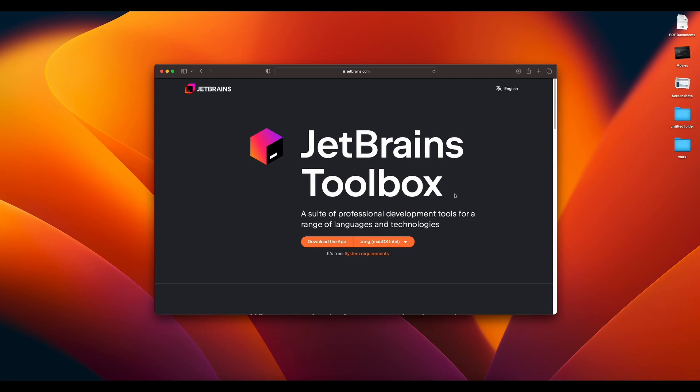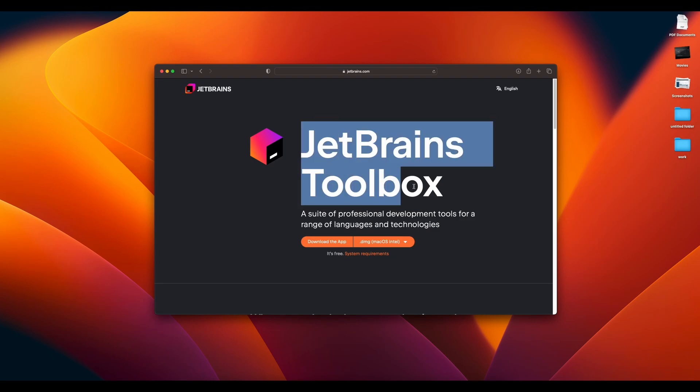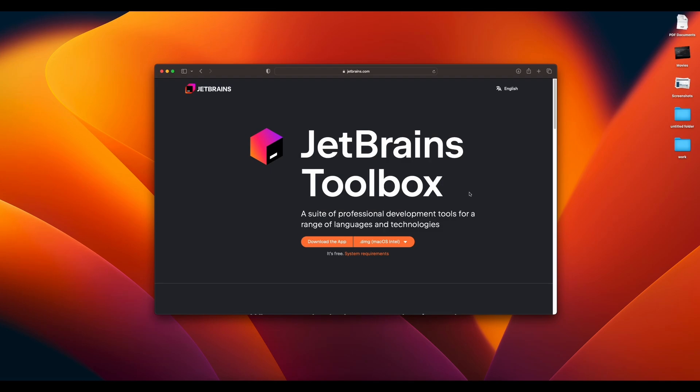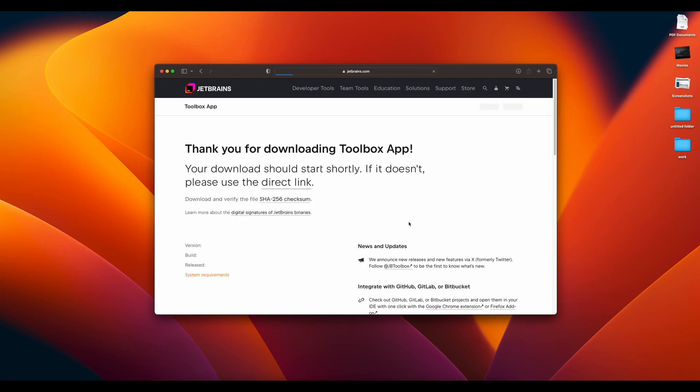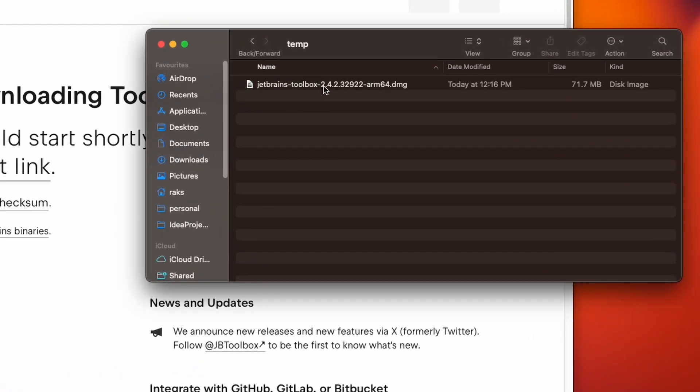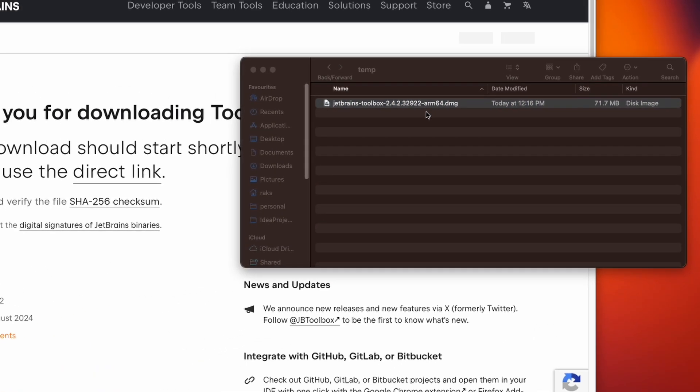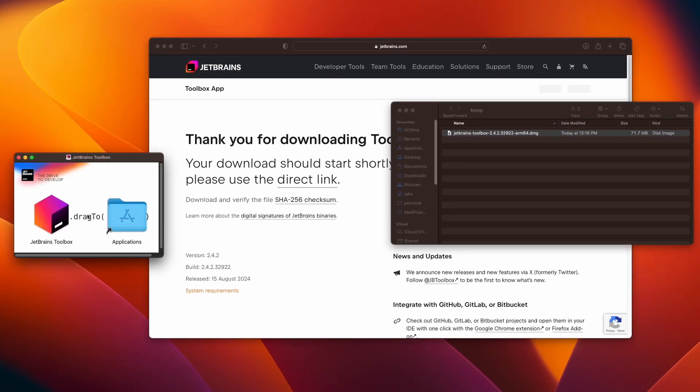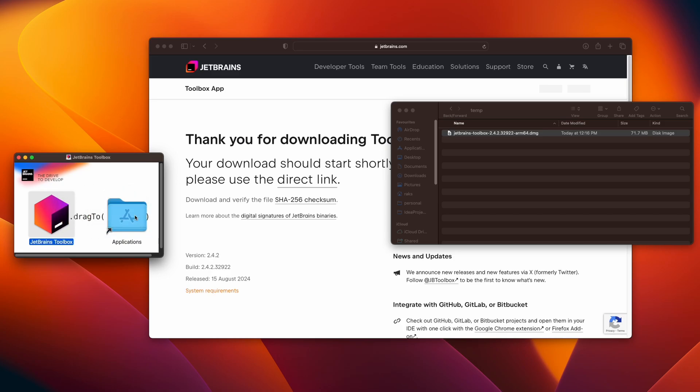There is another way to create IDEA script using JetBrains toolbox. You just have to install this JetBrains toolbox. So go to jetbrains.com and install the toolbox for your machine.